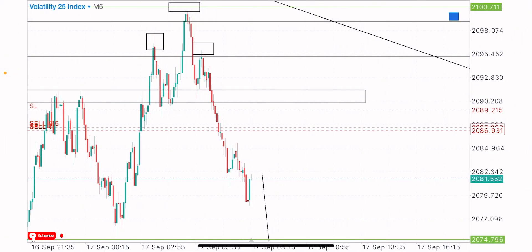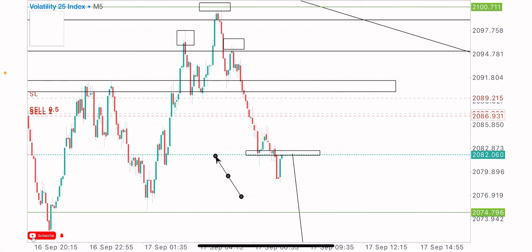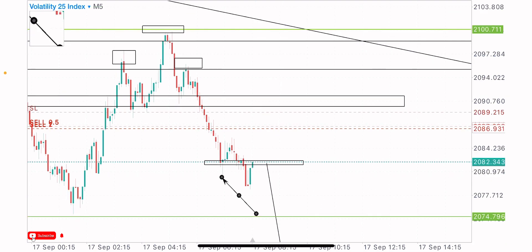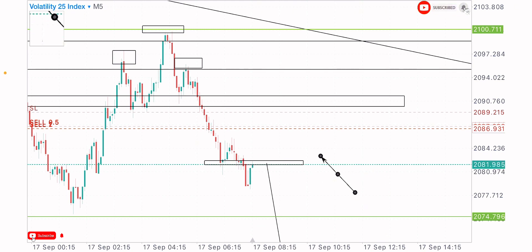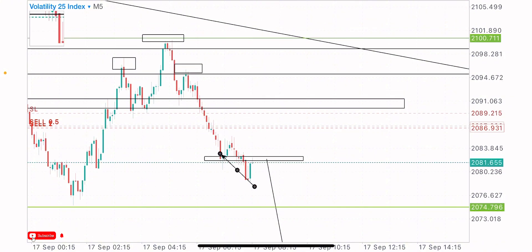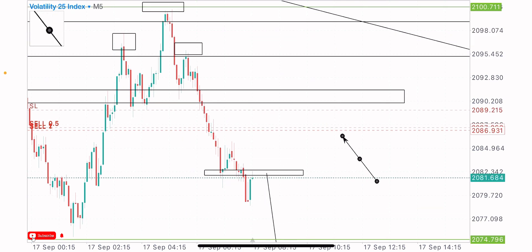We got a little retracement here because we got a break of structure at this zone, so the market is trying to retest this broken level of support and resistance for more sales in the coming hours on the V25 index. Whenever I take a trade on the V25 index, hit the like button for more trade reviews like this, drop a good comment on this video, and subscribe if you're new to the channel. I appreciate your support. The best take profit is at this zone — I've taken partial profits on this trade already and I'm leaving this position to run up to our TP levels. More sales are expected from this zone. Thank you guys!